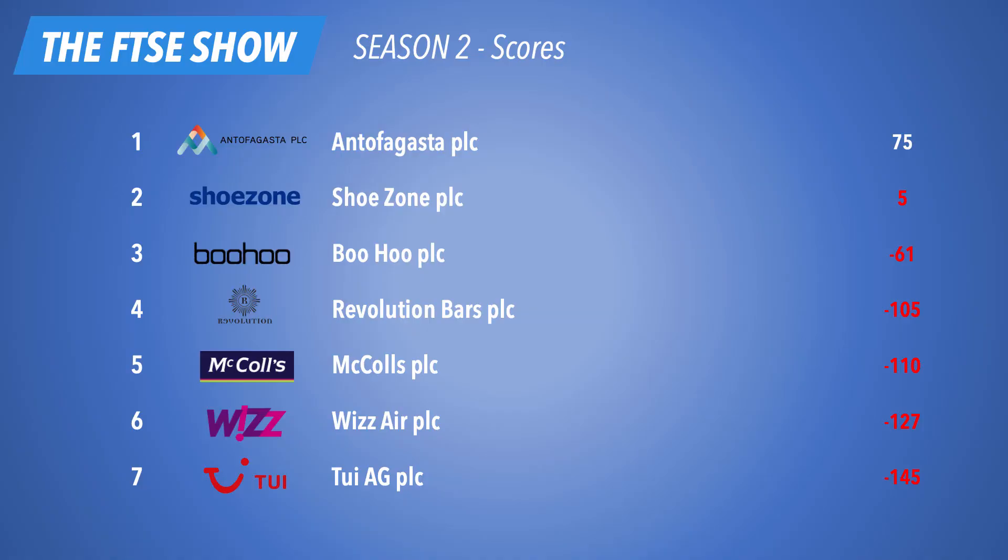So where do we think this company are probably going to reside on the leaderboard? Let's take a look. Oh yeah, bottom. Minus 145. The worst score we've had on the show in season two. Possibly one of the worst scores we've seen since I started doing this show. And you know, you can understand why this is a company that's not in good shape. And like I say, in 2023, we might be hearing the news that TUI don't exist anymore, or have gone bankrupt or something. But I would not be surprised if we hear that in the next couple of years based on the financial health of this business.